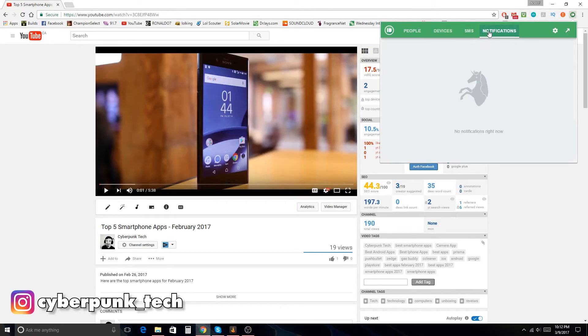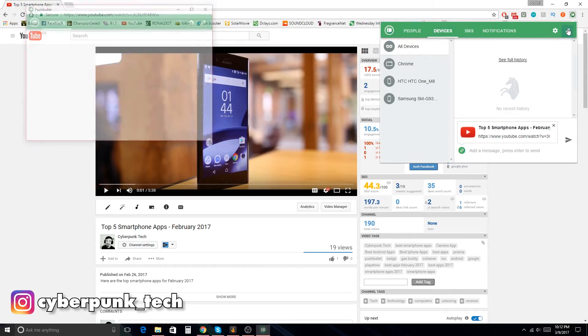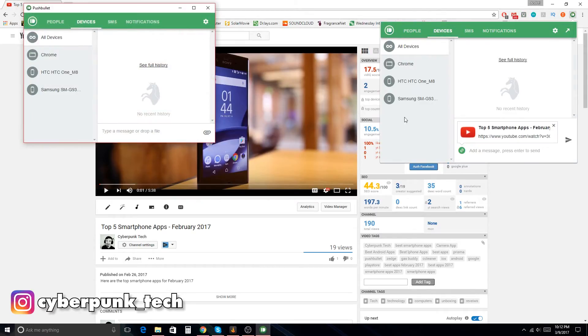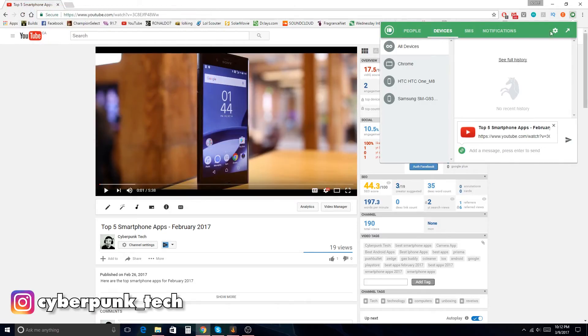You've got your SMS, all your notifications. Devices again. If you click that, you can get another window. You can drag it over to another screen if that's what you need.